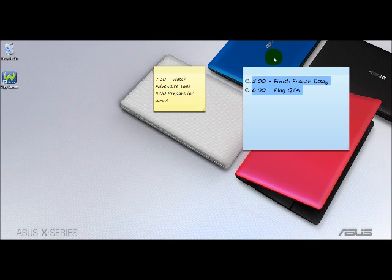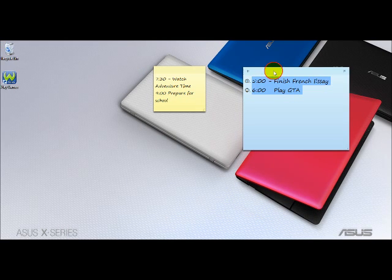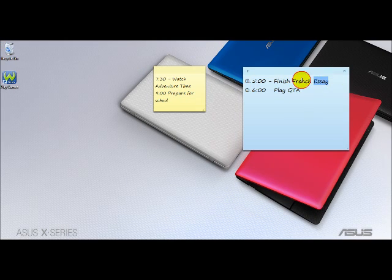When you're done with one item, select it and strike it through by pressing Ctrl T.